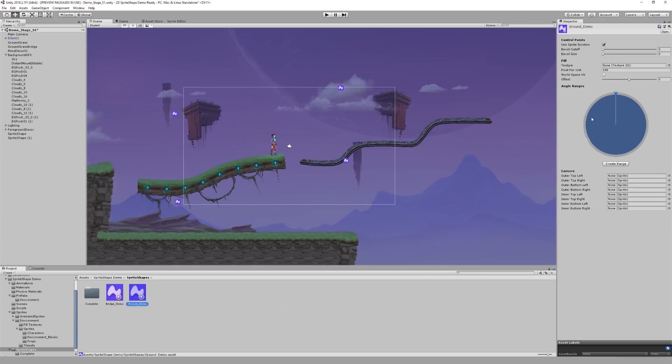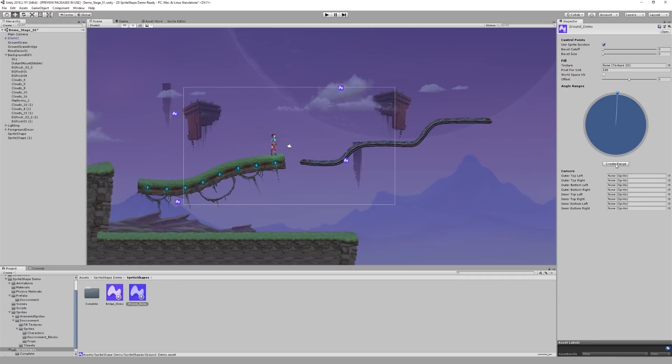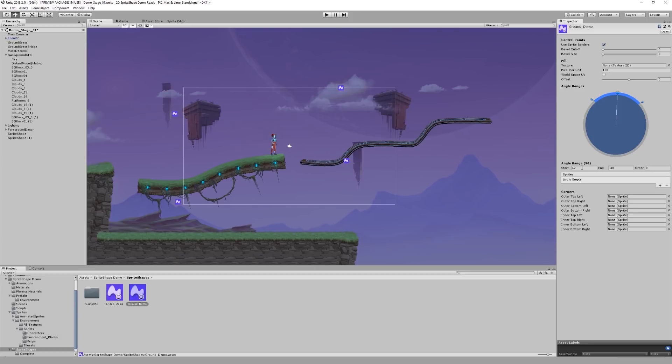In the inspector window, you will notice that the angle range circle is empty. I can either click anywhere in the circle or click on Create Range to define a new angle range. Since I want 4, each of them will have to be 90 degrees. I can change the angle range start and end points either numerically or manually.